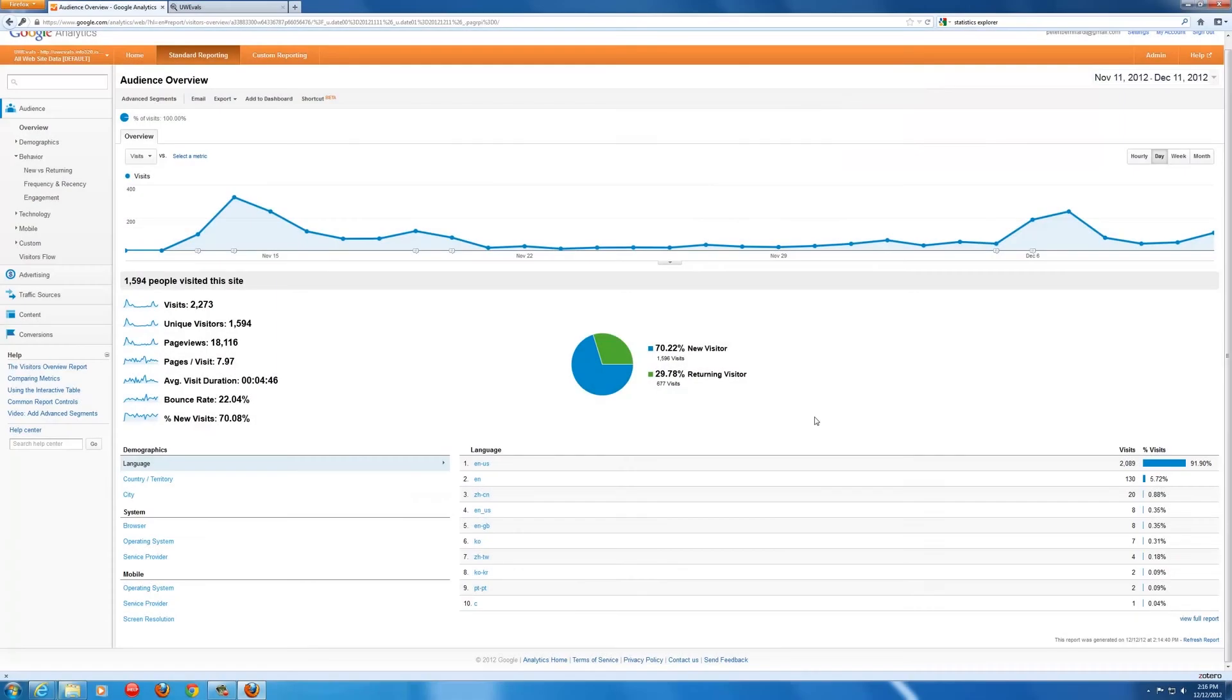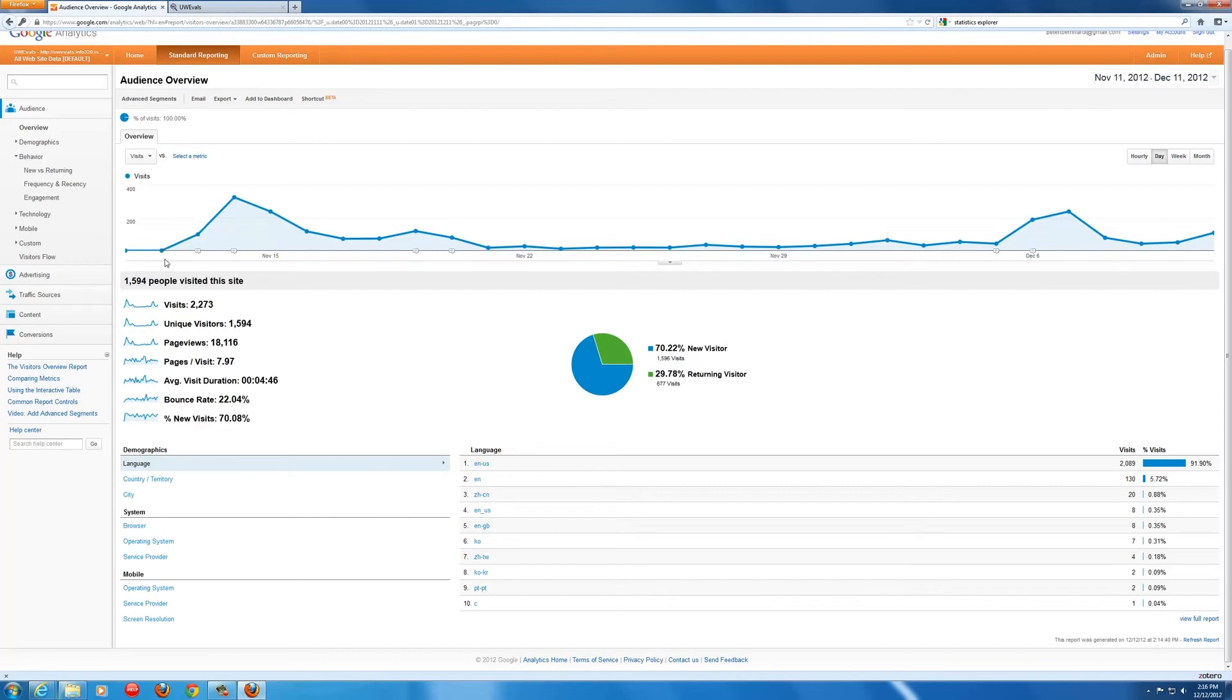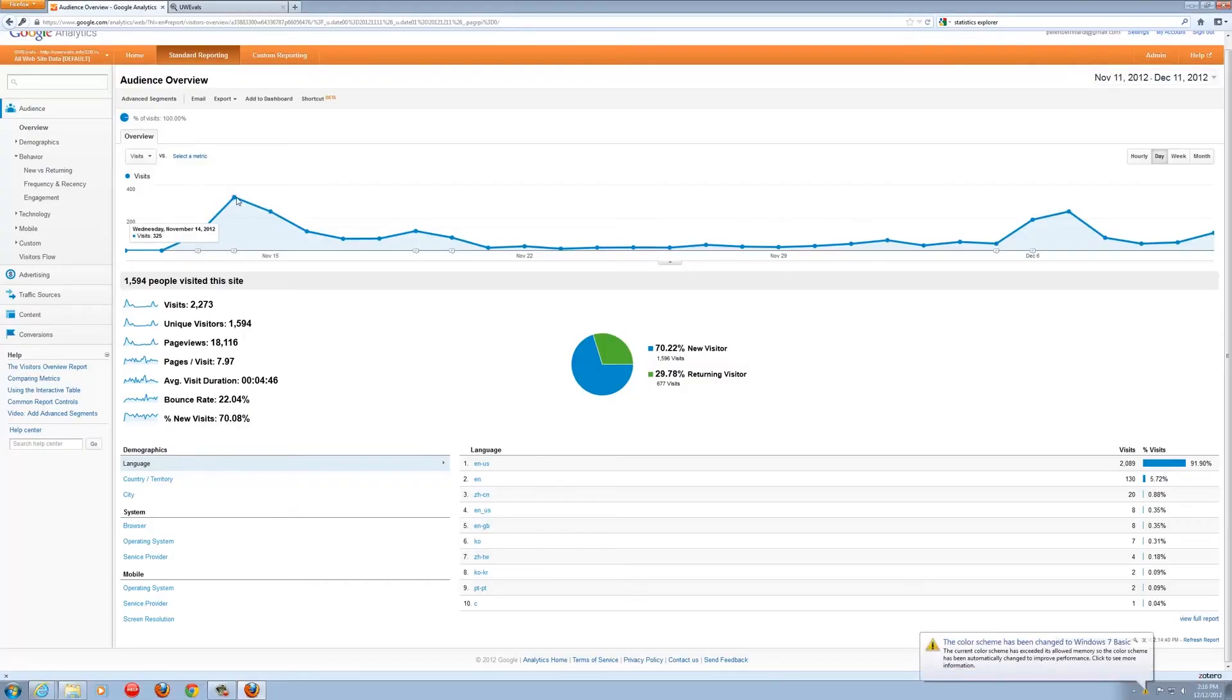All right, so here's a quick overview of our Google Analytics data. We have had our site live attached to our Analytics account since November 12th. And since then we've gotten almost 1,600 unique visitors with spikes whenever we've advertised our site either on Facebook,